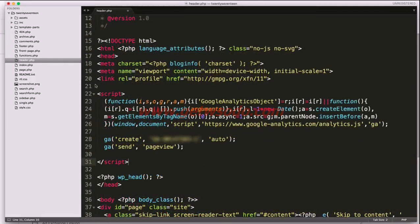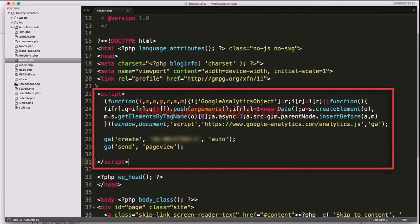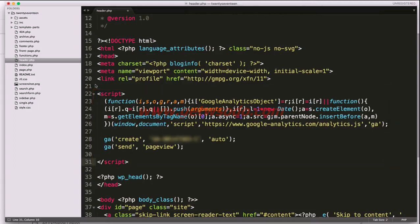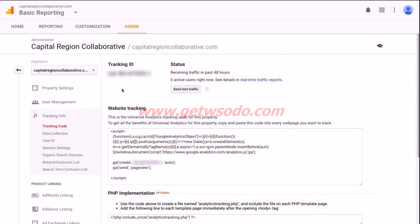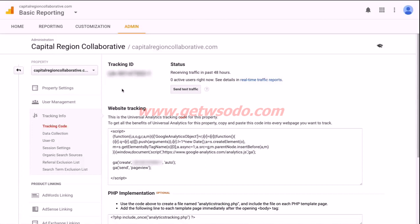Once you've pasted your tracking script in, it should look something like this. Make sure that you go ahead and save this file and then use an FTP program to upload this file onto your website server. Once you've uploaded that file onto your server, you can navigate back to your Google Analytics dashboard and click this Send Test Traffic button. Once you click that button, the zero active users right now should change to one active user and this will confirm that your tracking code is installed and Google can read it properly. And now you are finished installing your tracking code and you're all set up and ready to go.